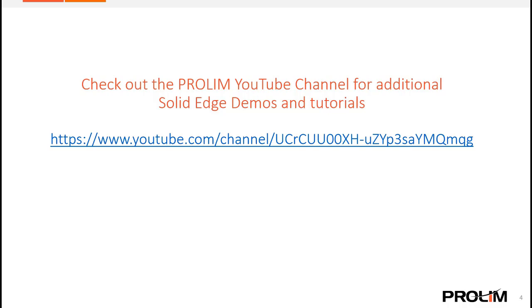Thank you for watching and please check out our YouTube Prolim channel for more Solid Edge demos.